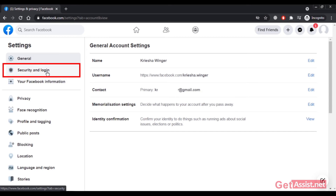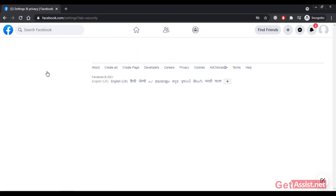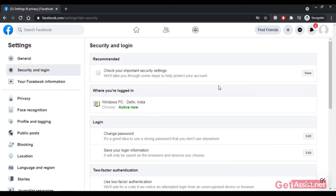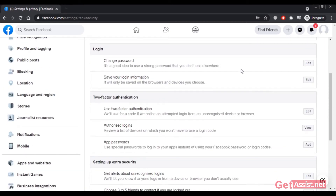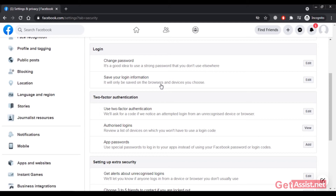In Security and Login, you can check all your login activities and change your password whenever you want — simply click Edit to change your password. You can also save your login information on the browsers and devices you use every day. The next important thing is to enable two-factor authentication to keep your account secure.